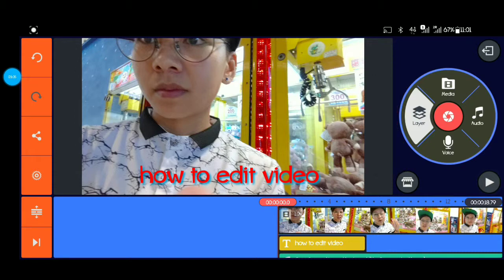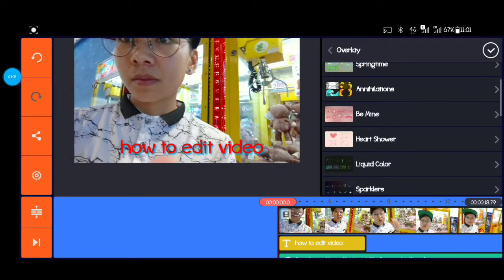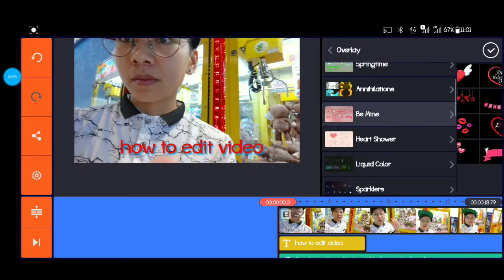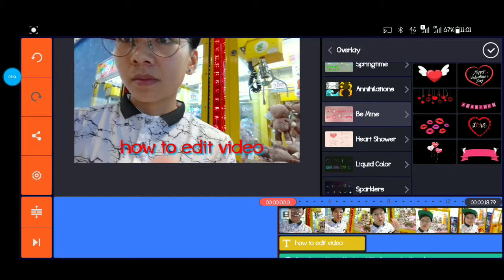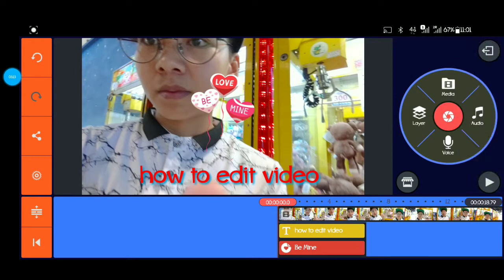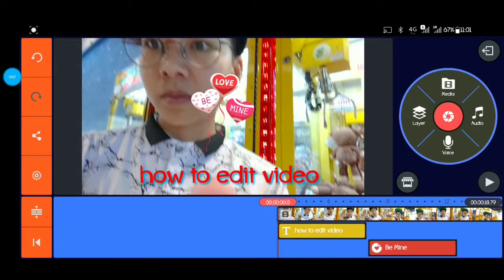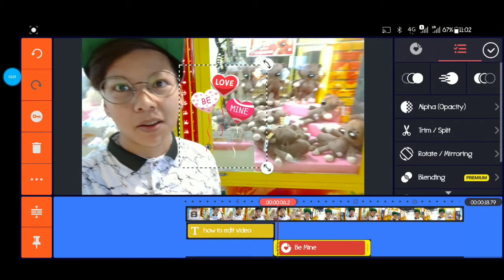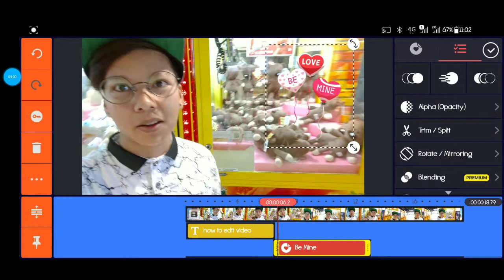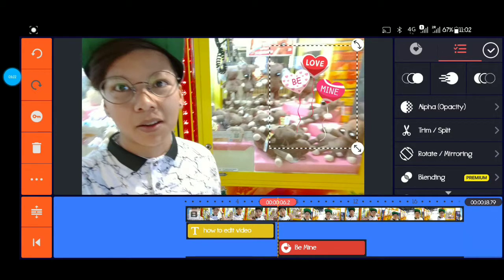Lalagyan po natin siya ng overlay. Alimbawa po itong animation na heart — lalagay ko po siya sa may gilid, patabi po natin to sa may gilid.